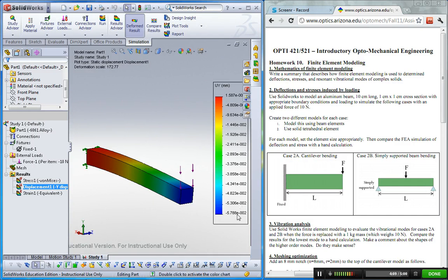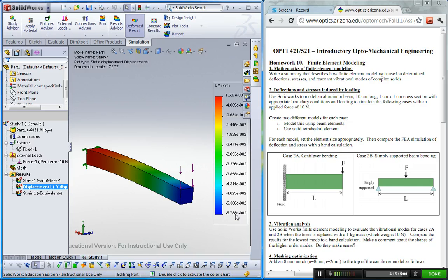So please compare this number with your hand calculation. Okay, bye-bye.